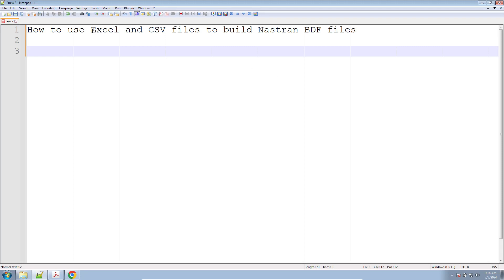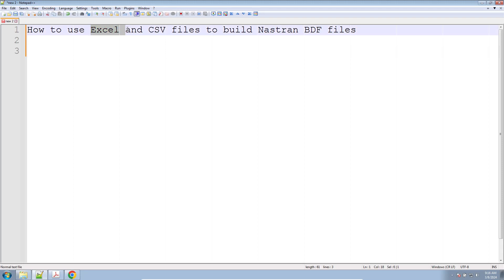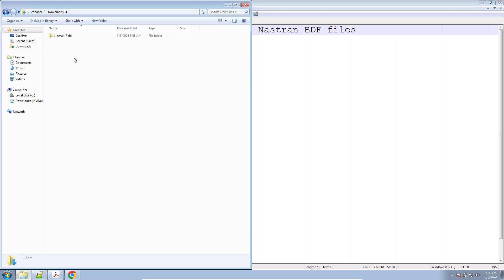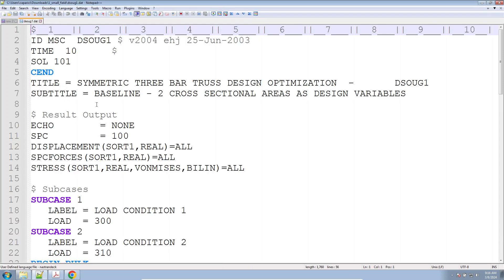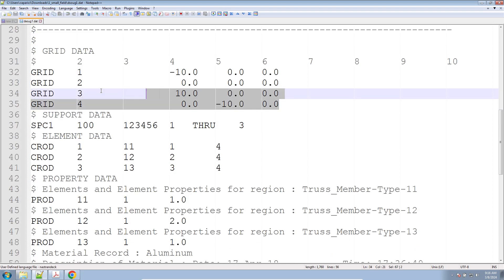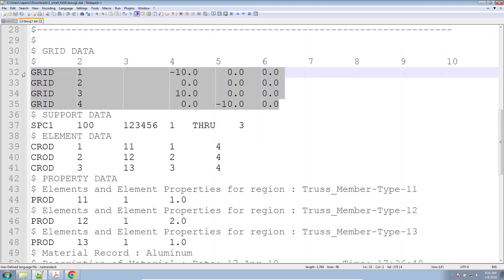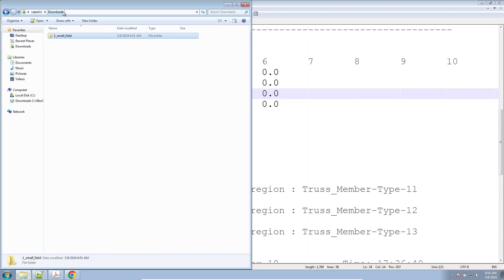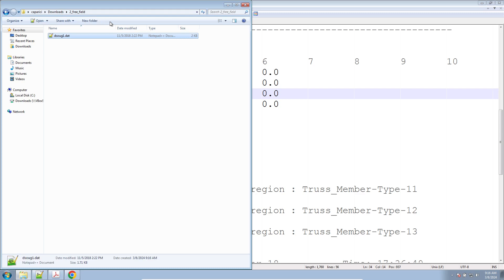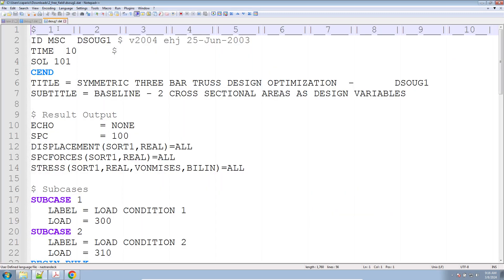In this video, we are going to go over how to use Excel and CSV files to build NASTRAN bulk data files. My goal is to use Excel to build these grid entries, which specify the nodes in the finite element model. Let me go ahead and copy this file to a different directory — I'll call it 'free field' — and this is what we're going to modify in this quick tutorial.